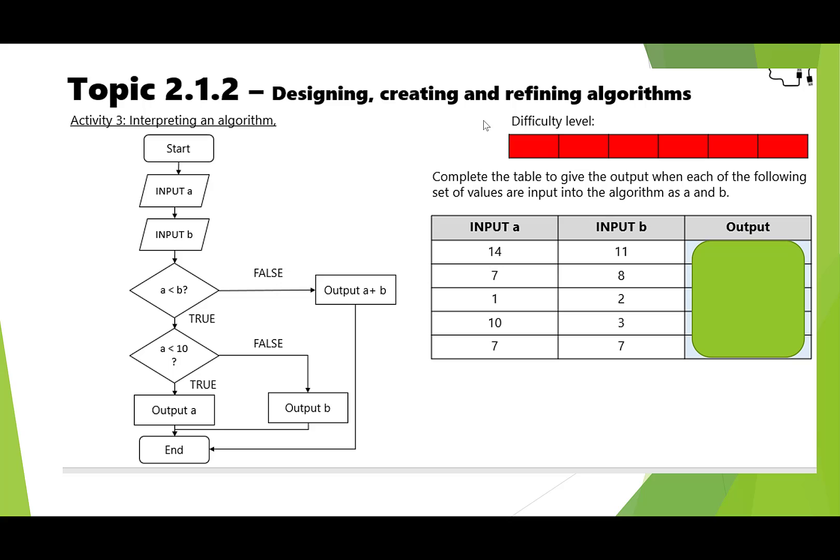Okay, can I have a go at this question as well now. This is looking at flowcharts and what the output would be for various inputs. Once again, pause the video and I will come back to you with the answers in a moment.